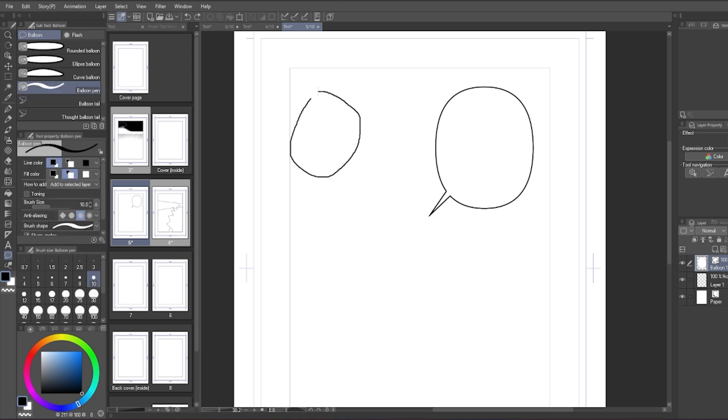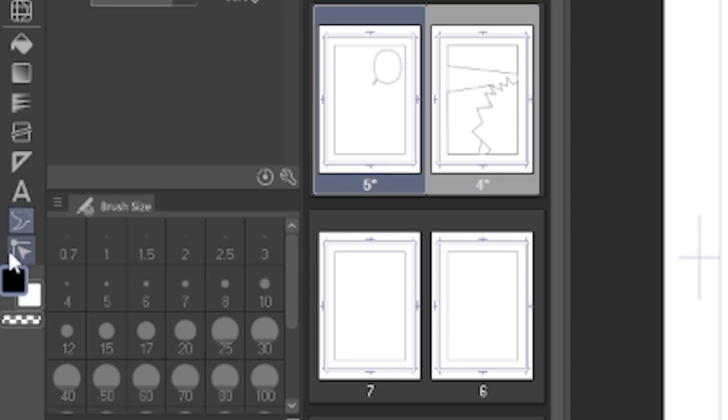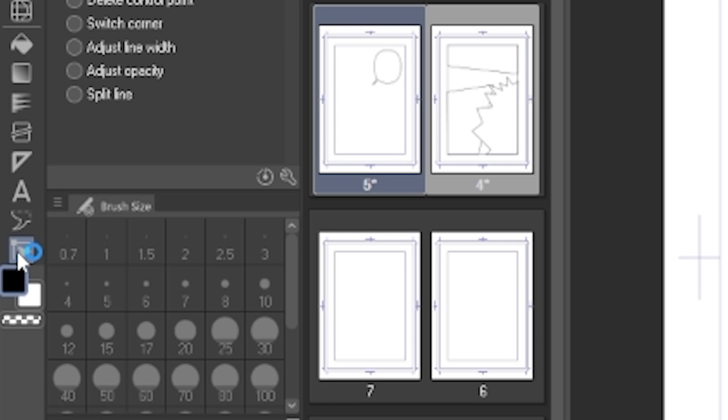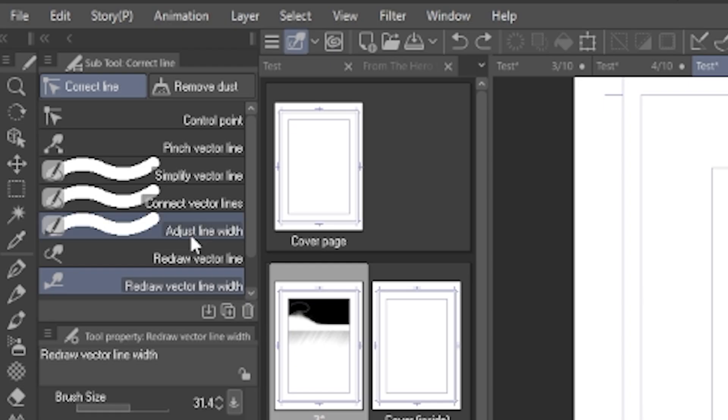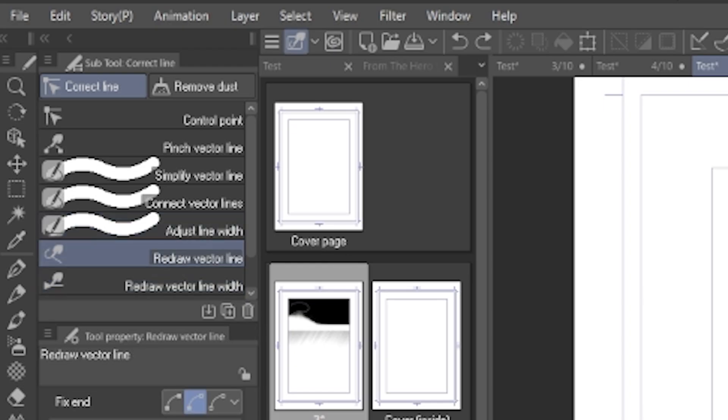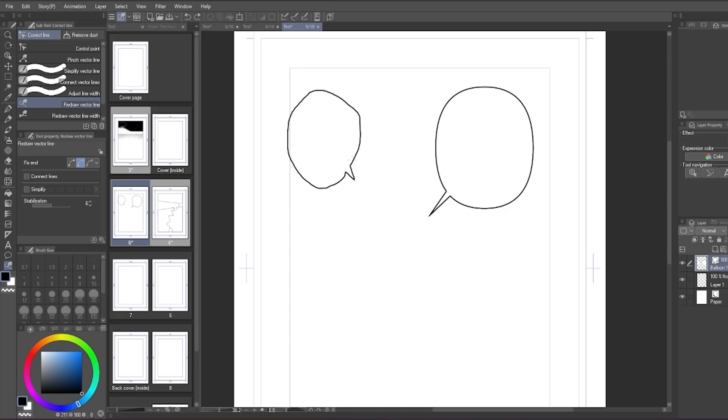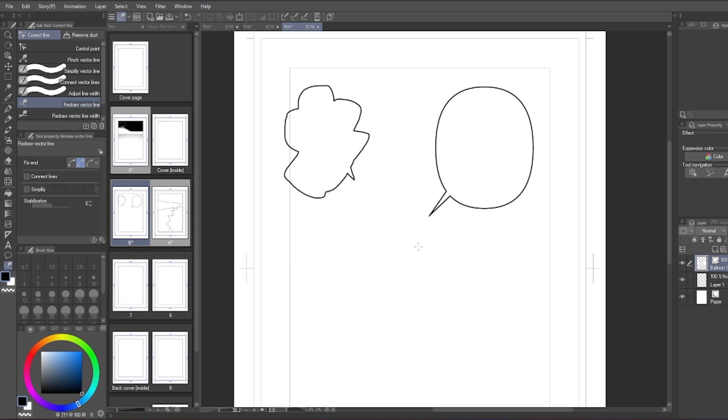If you draw the balloon using the balloon pen and want to fix it a little, you can use the redraw vector line tool to adjust it a little bit. You don't have to use this tool though.